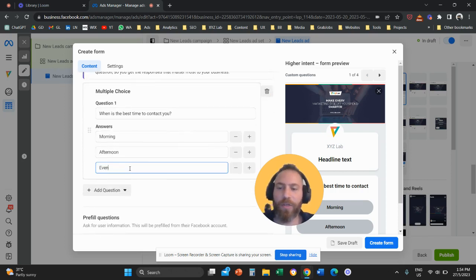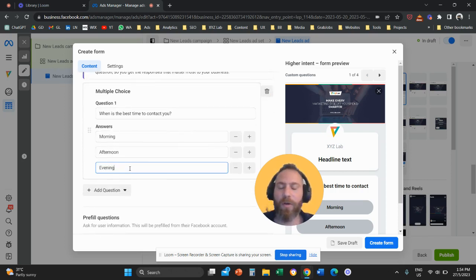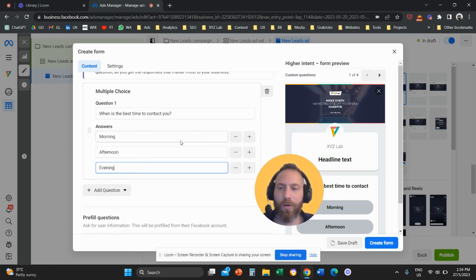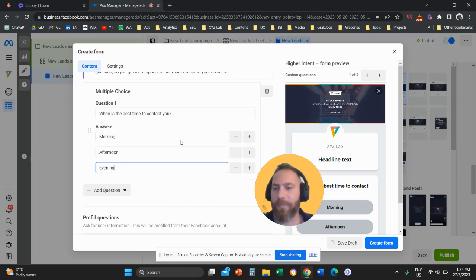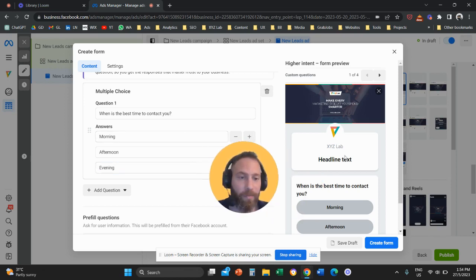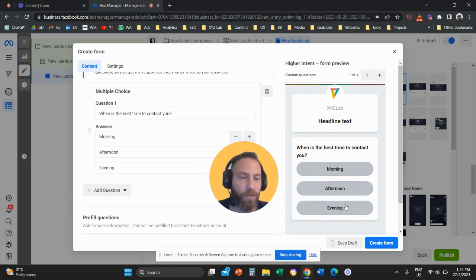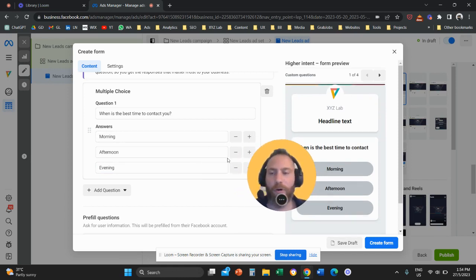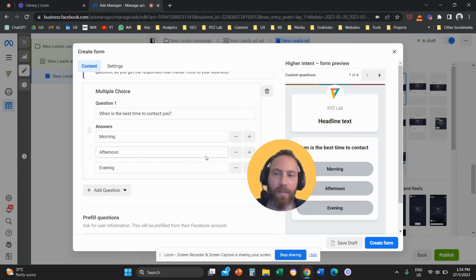This question is very useful for your sales teams because they know when to call perhaps your leads. Basically, it's better to call them in the morning, in the afternoon, in the evening. And you can see here basically how this question is going to look like. So the user will fill in the form with name, email, phone number, then they will have to answer this question.